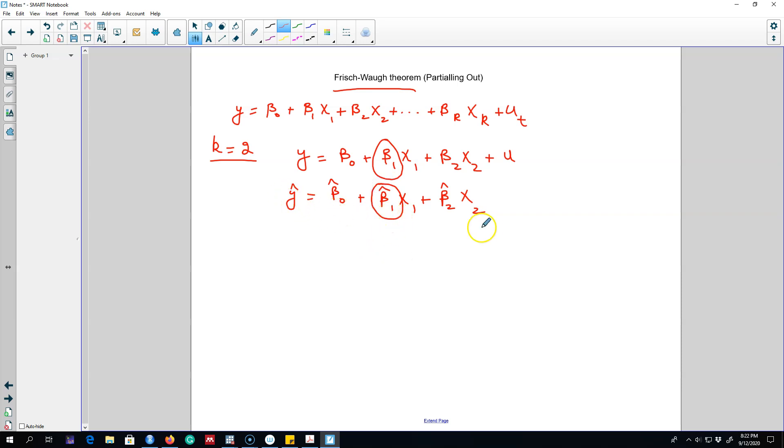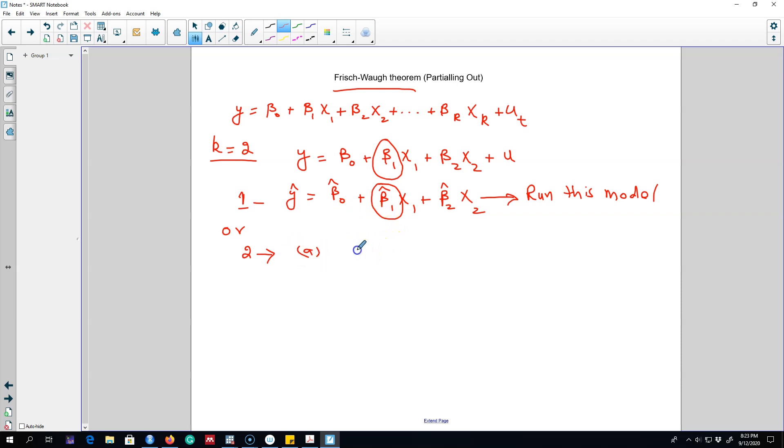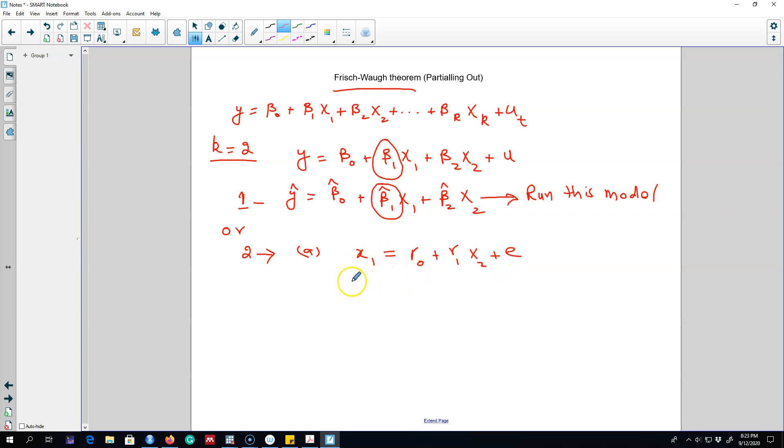First we can run this model and get beta₁, or we can adopt these steps. First we can regress x₁ on x₂. This is gamma₀ and gamma₁, and remember y has nothing to do in this equation. We are regressing x₁ on x₂ and we can fit the model and we can get the fitted values of x₁: gamma₀ hat plus gamma₁ hat x₂.